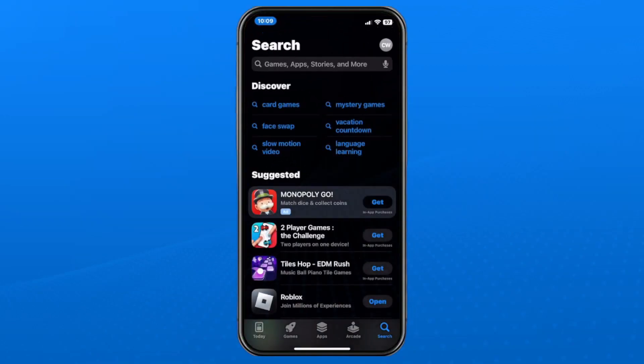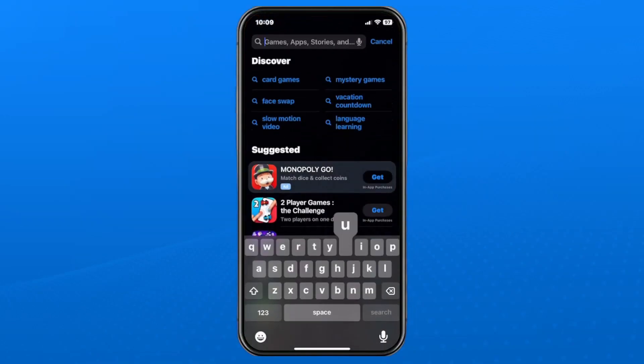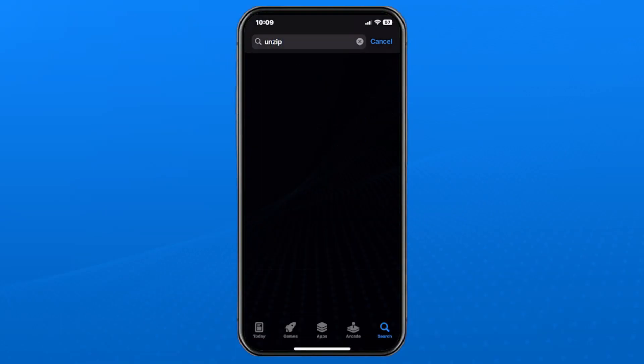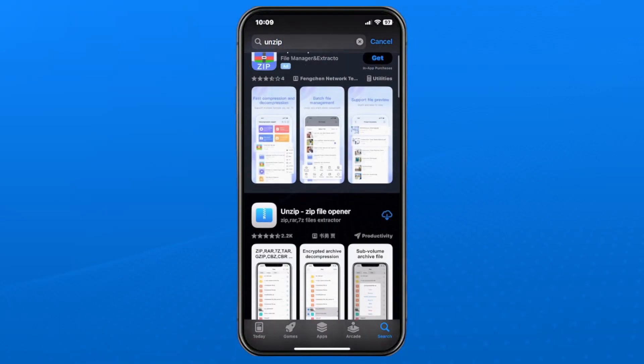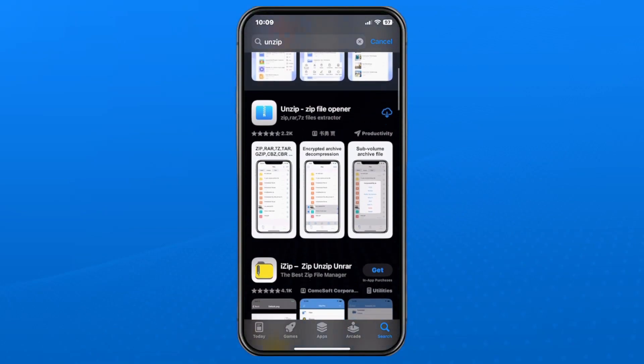First, open up the App Store, and in the search bar at the top, type in unzip. Once you've done that search and scroll down a little bit, you'll find the app. Select get, or the cloud option, and that will download the app on your phone.